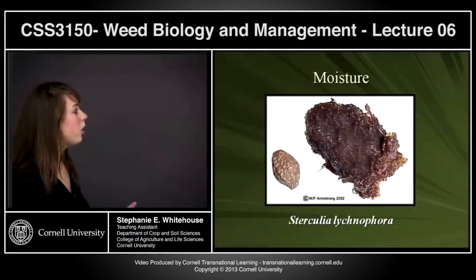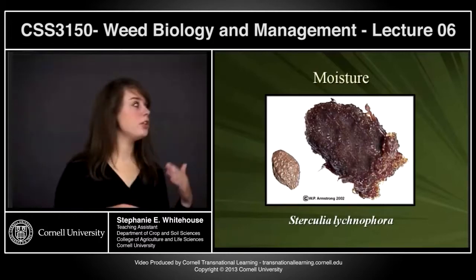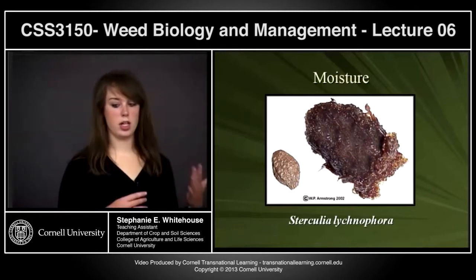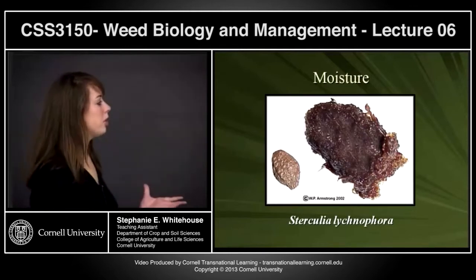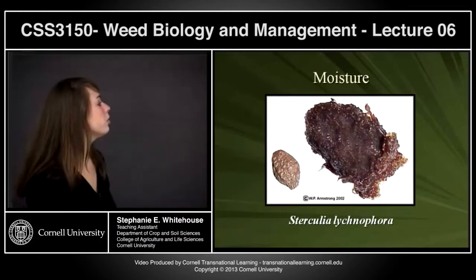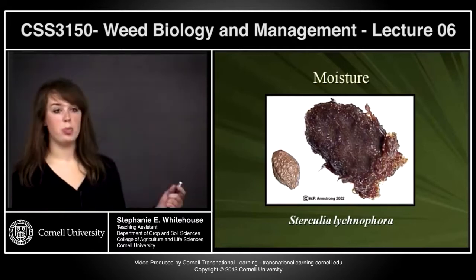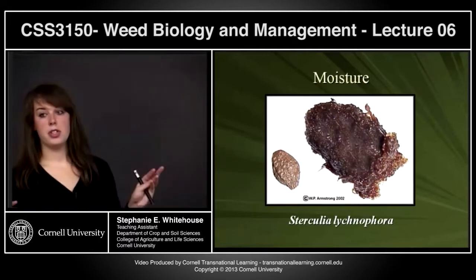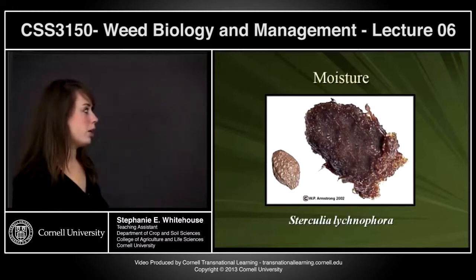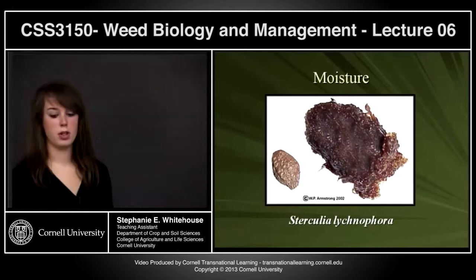One major requirement to initiate embryonal growth and break seed dormancy is imbibing moisture. A dormant seed expands in size when it absorbs water, giving room for the embryo to grow. Water also promotes starch breakdown and initiates gibberellic acid production to continue that metabolic process.